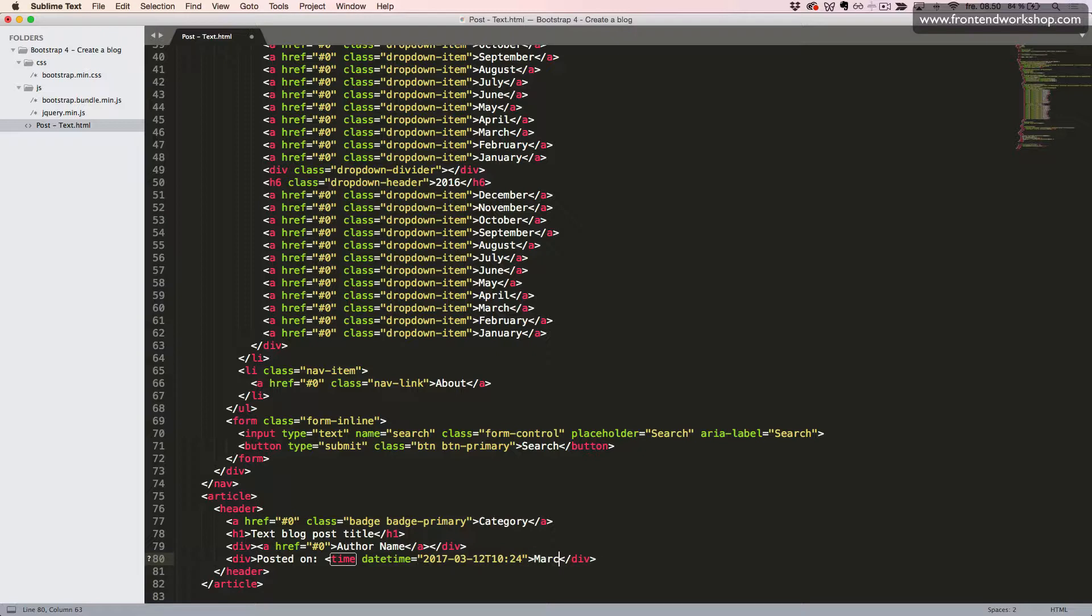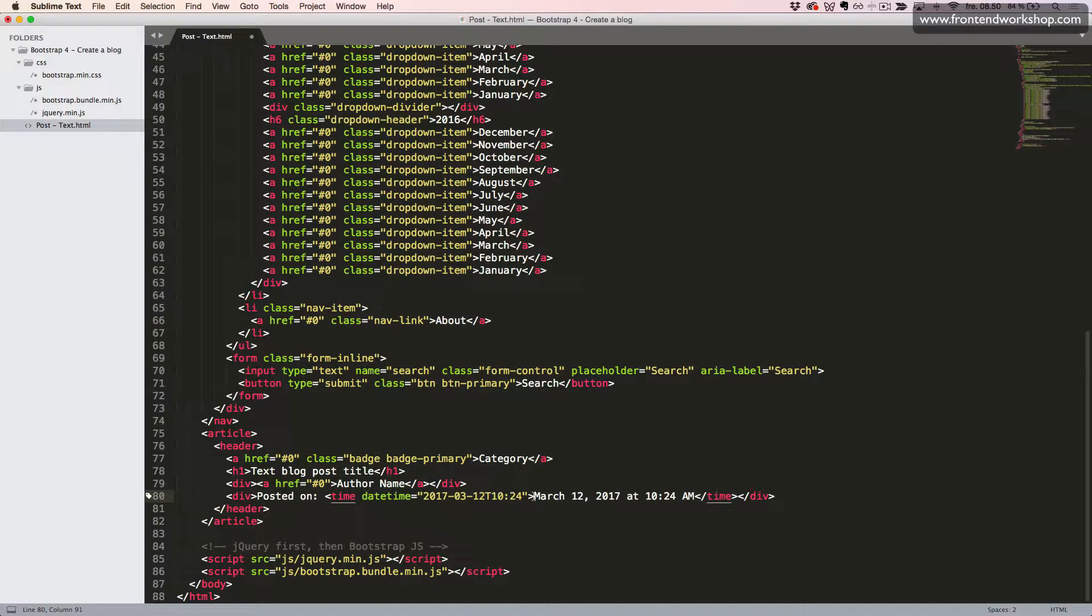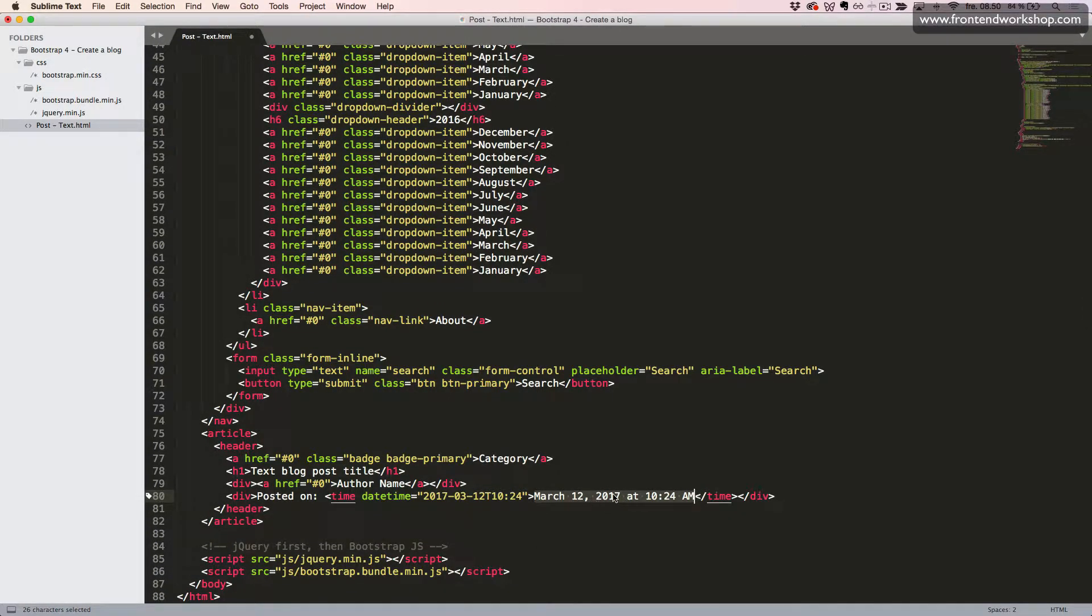And we will write it in this way for the reader. And close the time element again. You can write it in whichever way you want as the text for the reader.